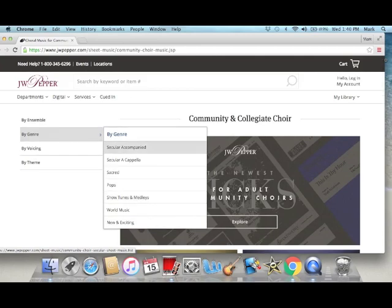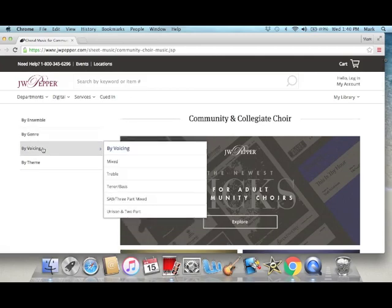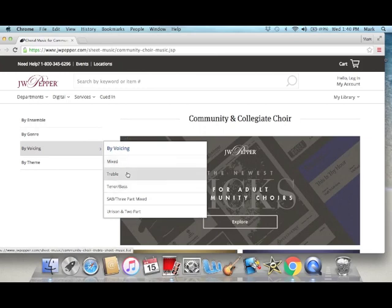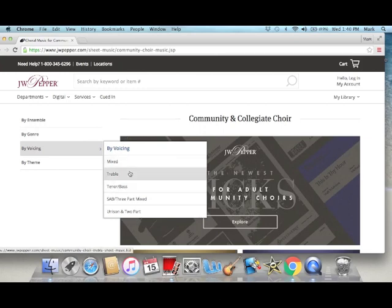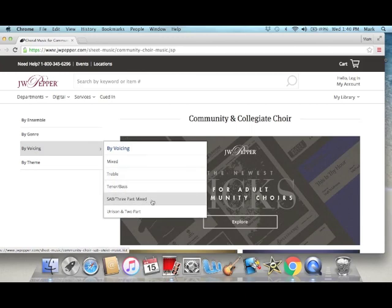You can search by voicing and filter it that way: mixed voices, treble only — like if I'm looking for ladies first I would go here — men's choir under tenor and bass, SAB like if you're doing a three-part choir or maybe a junior high choir, or unison and two-part.